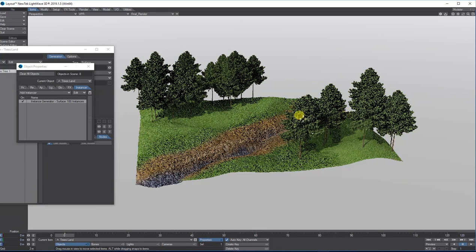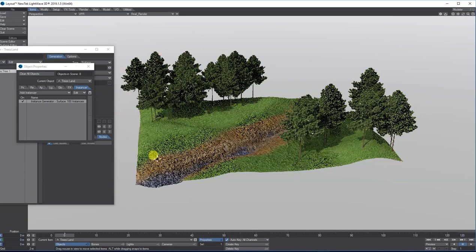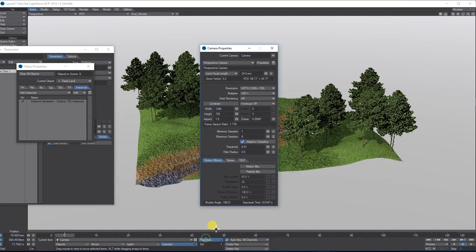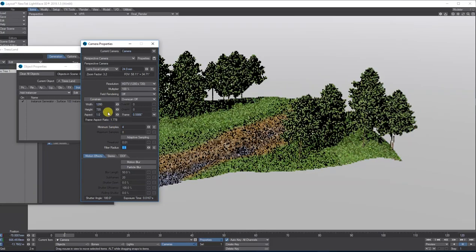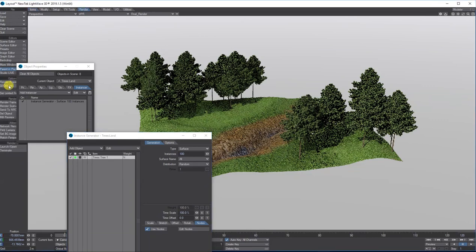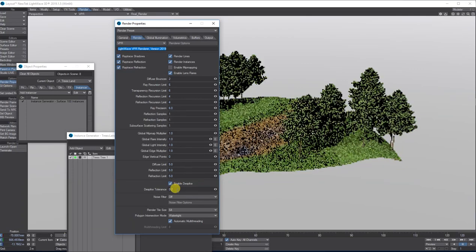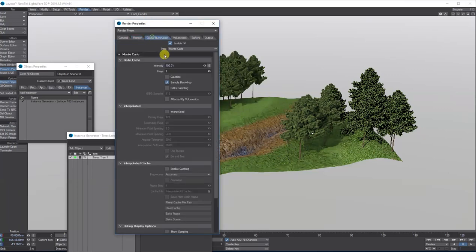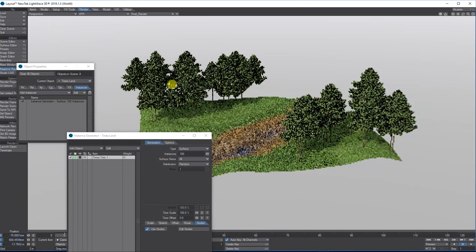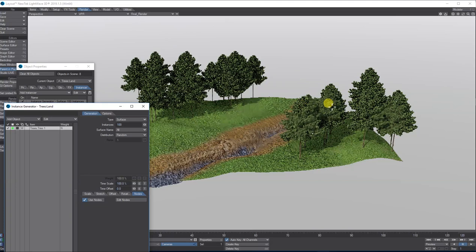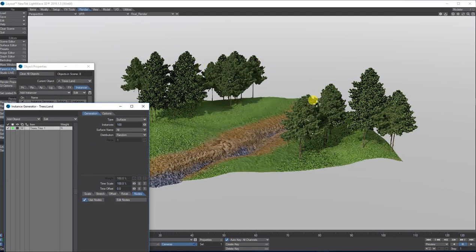Let's turn on VPR and see what it looks like. I put 100 in but coverage depends on the area. To speed up VPR I'll turn off adaptive sampling and set minimum samples to 4. I'll also go to Render Properties, enable DSpec at 0.2, set Noise Filter to GPU, set Polygon Interaction Mode to Fastest, and set Global Illumination to 6. It looks slightly blurred but I'm only using it for working — not for the final render.